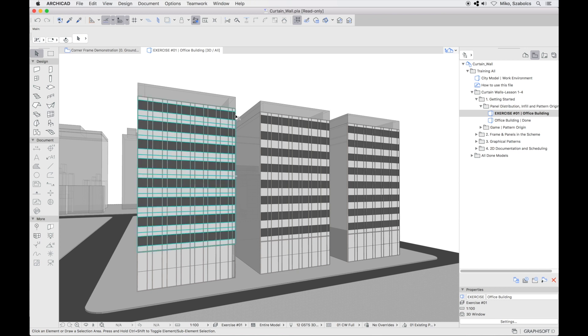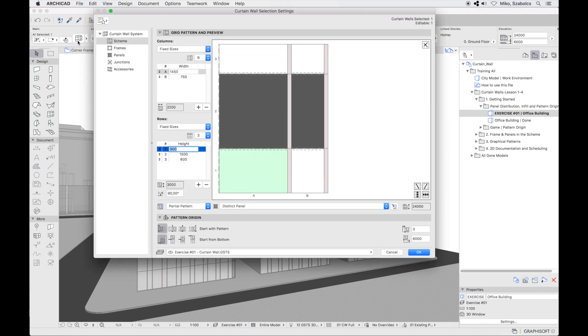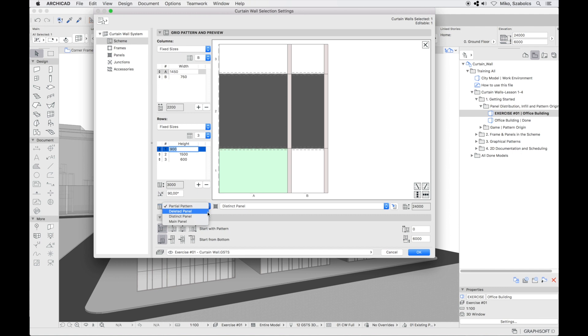Choose the first curtain wall. Open the settings. Click on infill and choose the distinct panel.